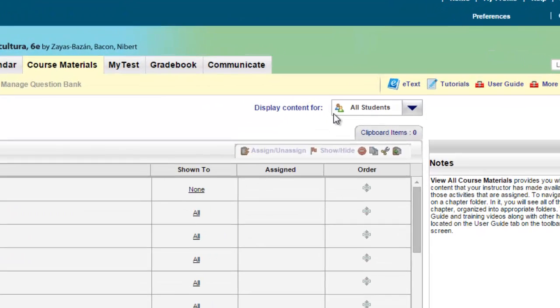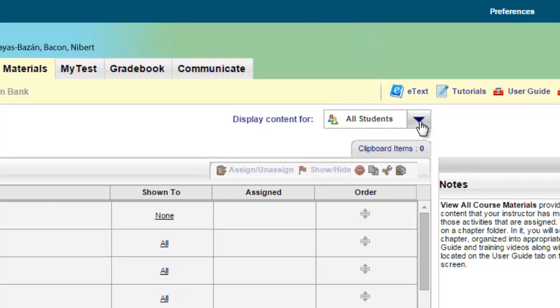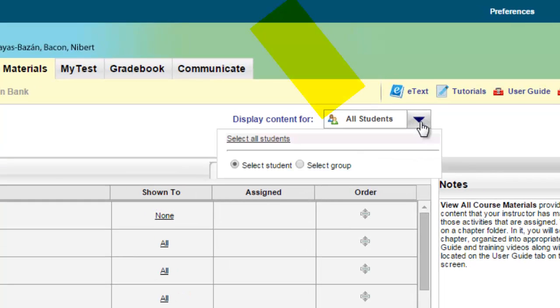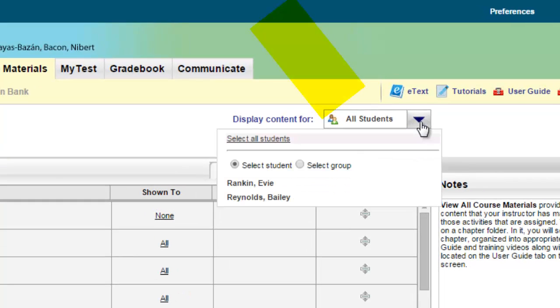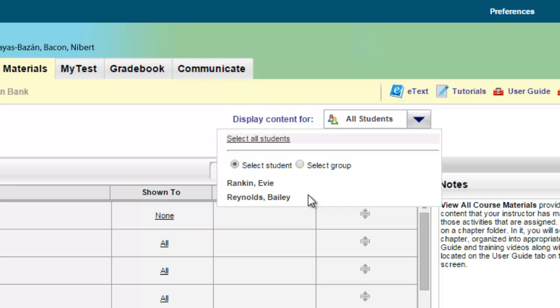In the upper right-hand corner, you'll see a box called All Students. If you click on that box, you'll then see a list of all the students in your course. What you would do is simply click on the name of the student that you wish to have a different personalized time limit for. So I'm going to click on the second student in this list, Bailey.